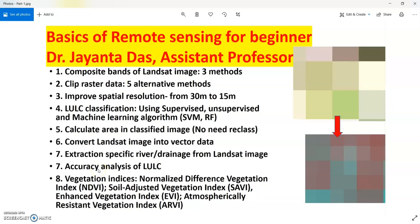Hello viewers, welcome back to my channel. In this series of lectures, in the first part I have shown how to composite bands of Landsat image using three alternative methods. I have also shown how to clip a raster using five alternative methods, and how to improve the spatial resolution of Landsat image from 30 meter to 15 meter using the pan sharpen tool.